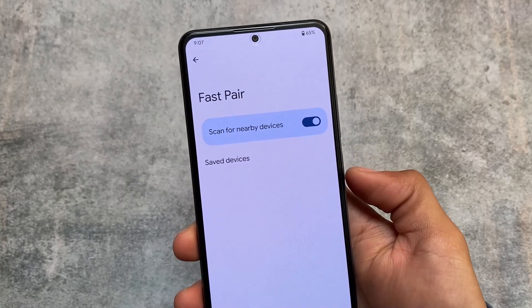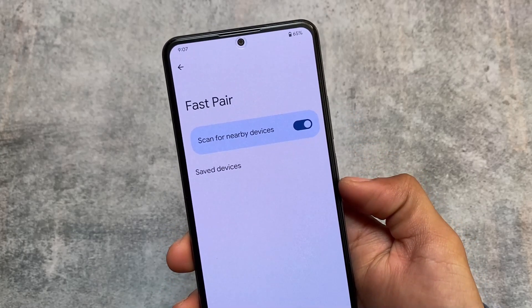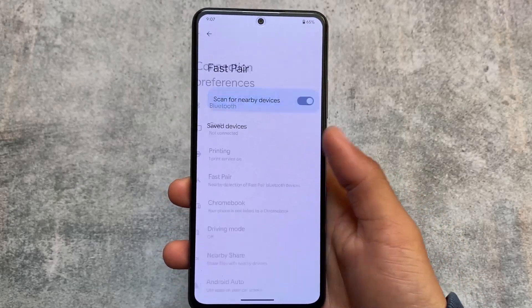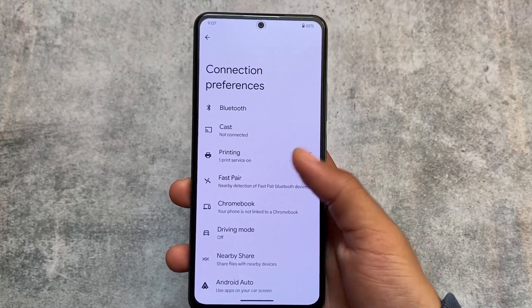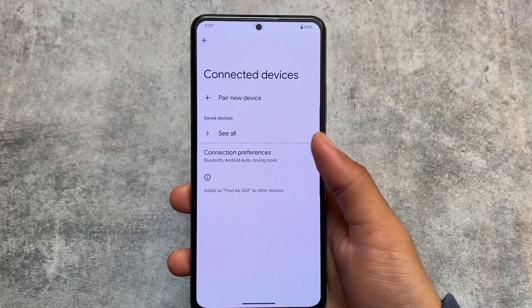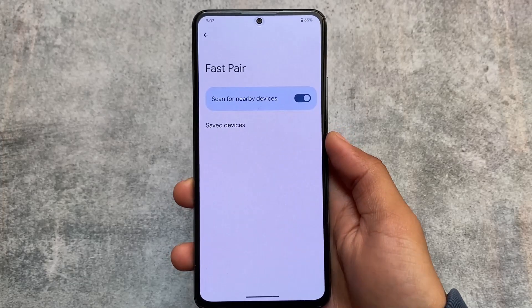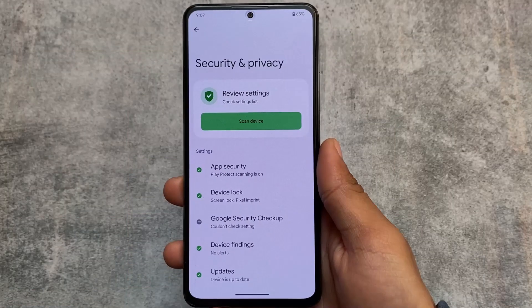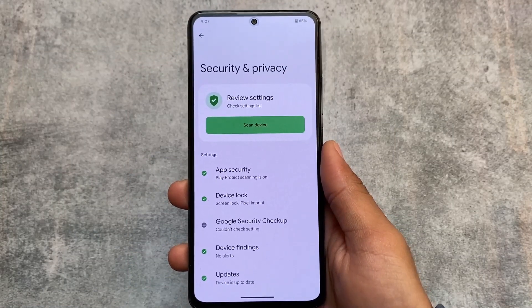Another interesting change is the Fast Pair option, which was not added previously. With Android 14, this option is now present — called Fast Pair — and it's available in Connection Preferences. Go to Settings, move on to the pairing options, and you will see this Fast Pair option.